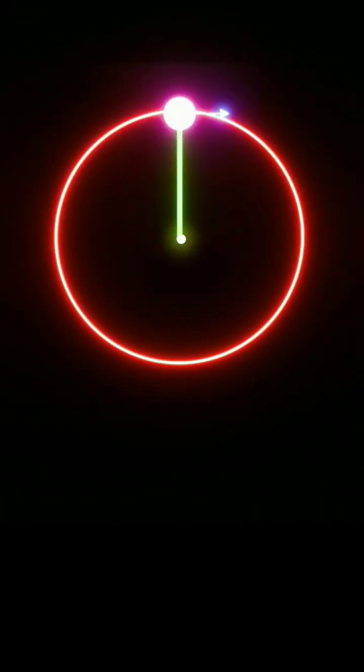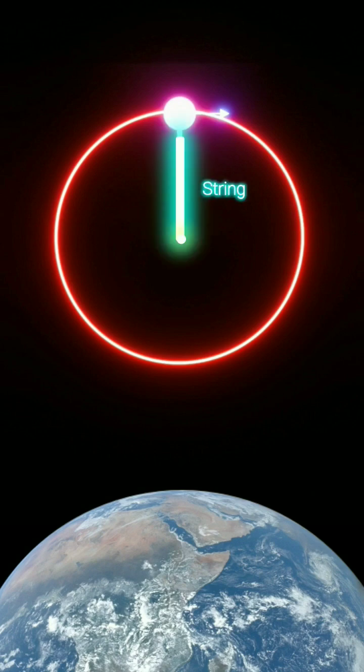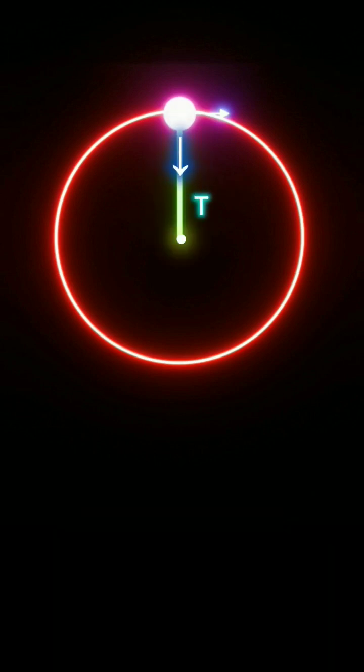At the highest position, the object experiences two forces. The Earth exerts a force of gravity in the downward direction and the string exerts a tension force towards the center along the radius.